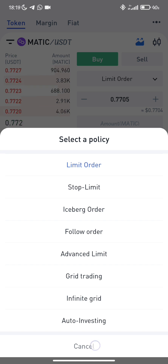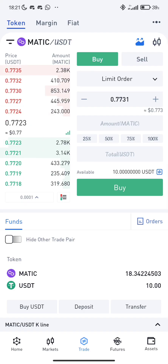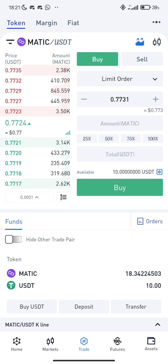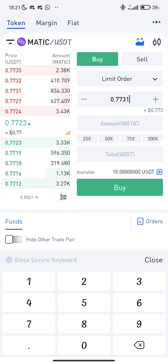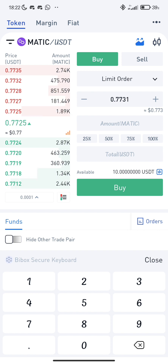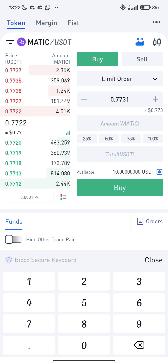What I want to explain is the limit order — how to use it to set the price at which you want to buy crypto assets. This coin is Matic. When you set this limit order, the system is going to automatically purchase the asset for you, or sell the asset for you.